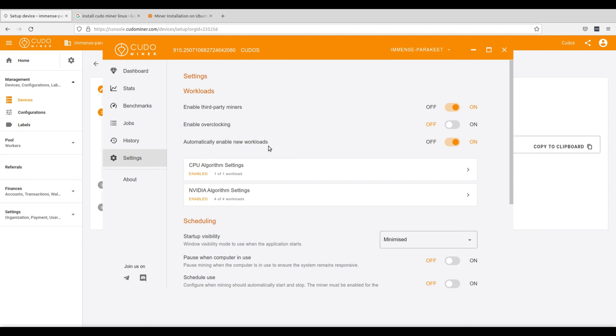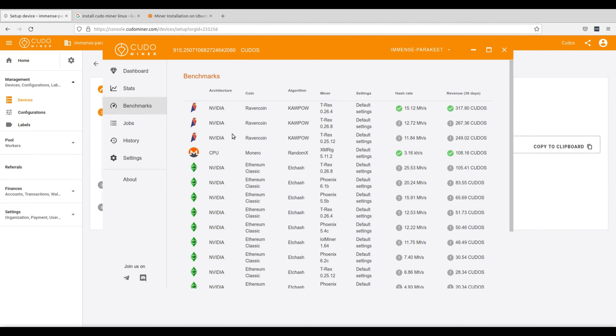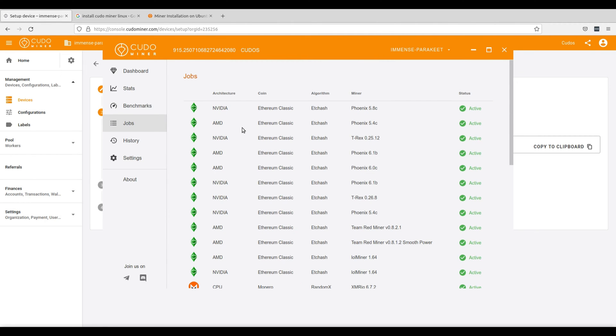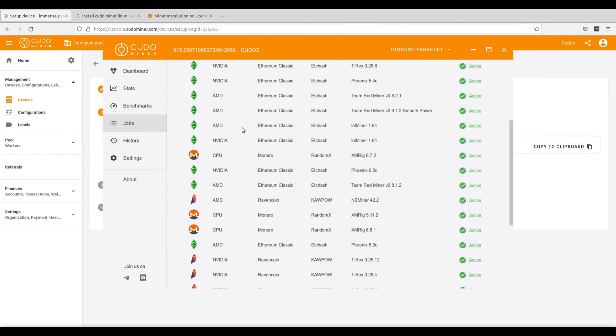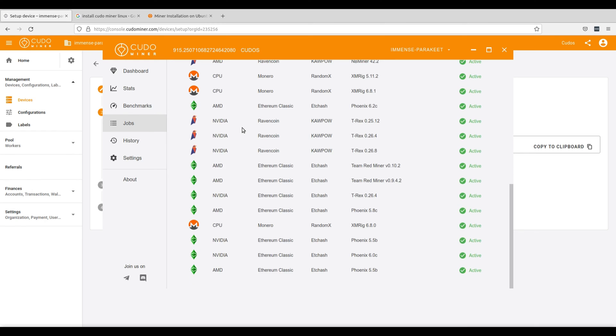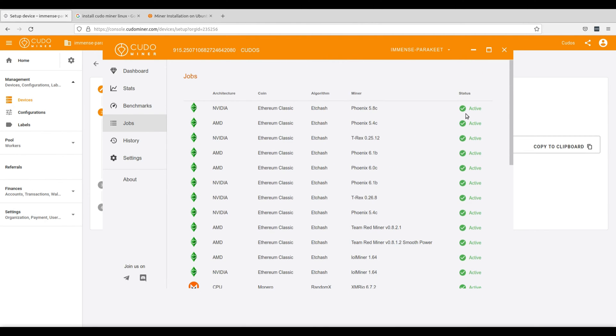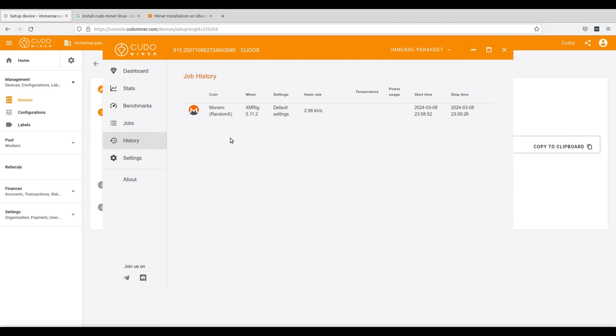Now let's go over some of the different menus in KudoMiner. From the stats screen, you'll be able to see your revenue history. From the benchmarks tab, you can see different third-party workers that are currently running within KudoMiner. You can see the hash rate as well as the revenue per 30 days that you're earning from each worker. From the jobs tab, you can see each of the different jobs that each of the third-party workers are currently running and whether they're active or disabled. If you find that any of these are disabled, you can click the refresh button to change it back to active. And next, from the history tab, you can see your job history and see all of the completed tasks that your workers have completed.